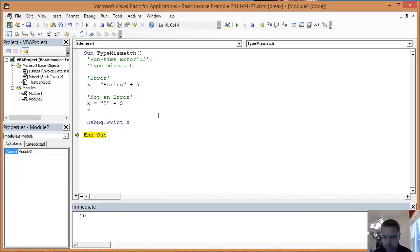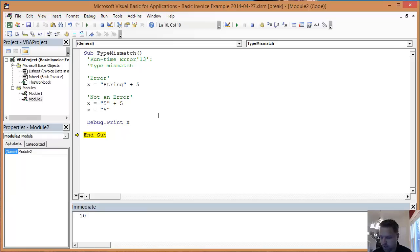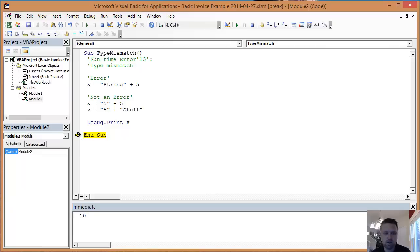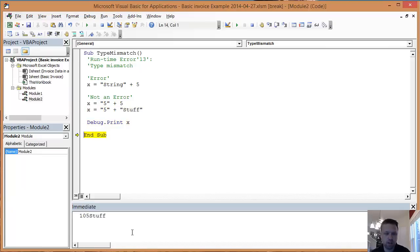The other things that are not errors is you can do 5, and you can do plus stuff. And what this is going to do is it's just going to concatenate those two together. So when I do that again, I get 5 stuff, and it prints it right there.